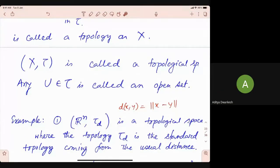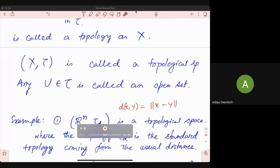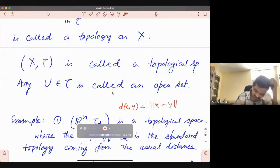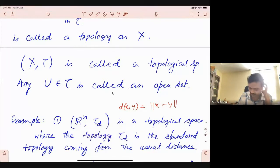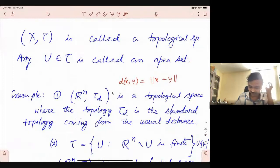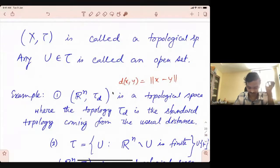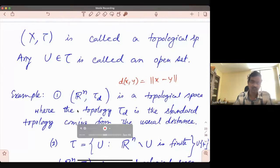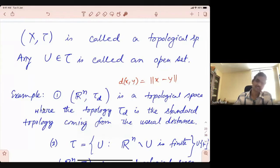Any metric will generate a topological space. D doesn't have to be the standard one — you can take any distance. It will generate a topological space. It will have the notion of epsilon neighborhood, notion of open sets, and the collection of open sets gives you a topology.